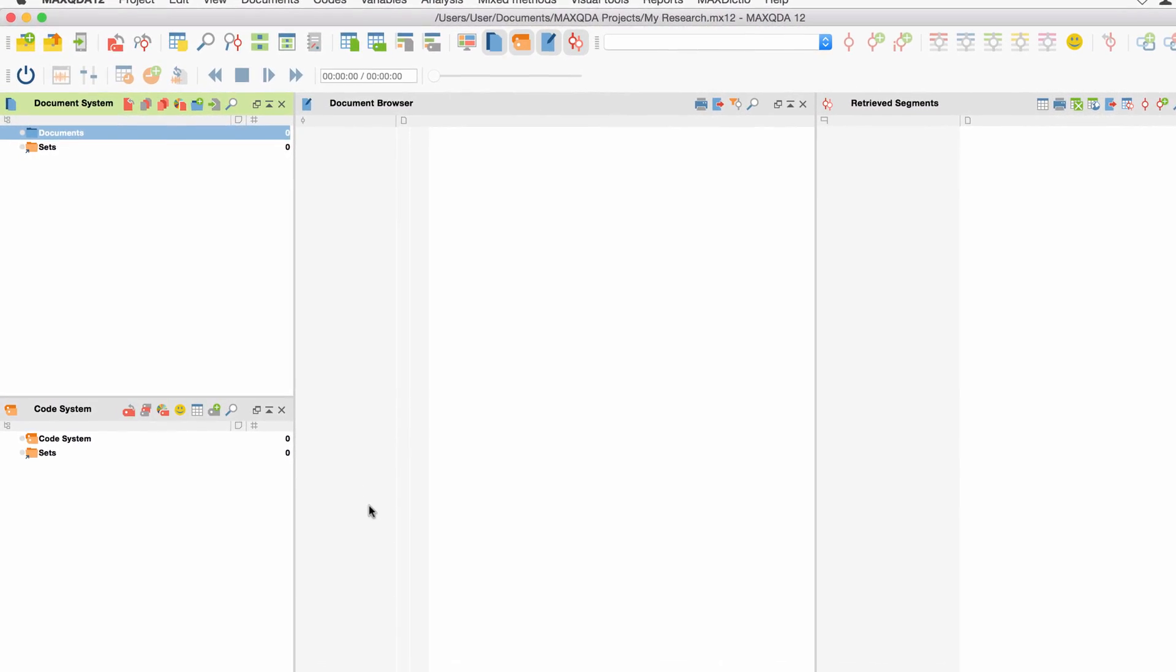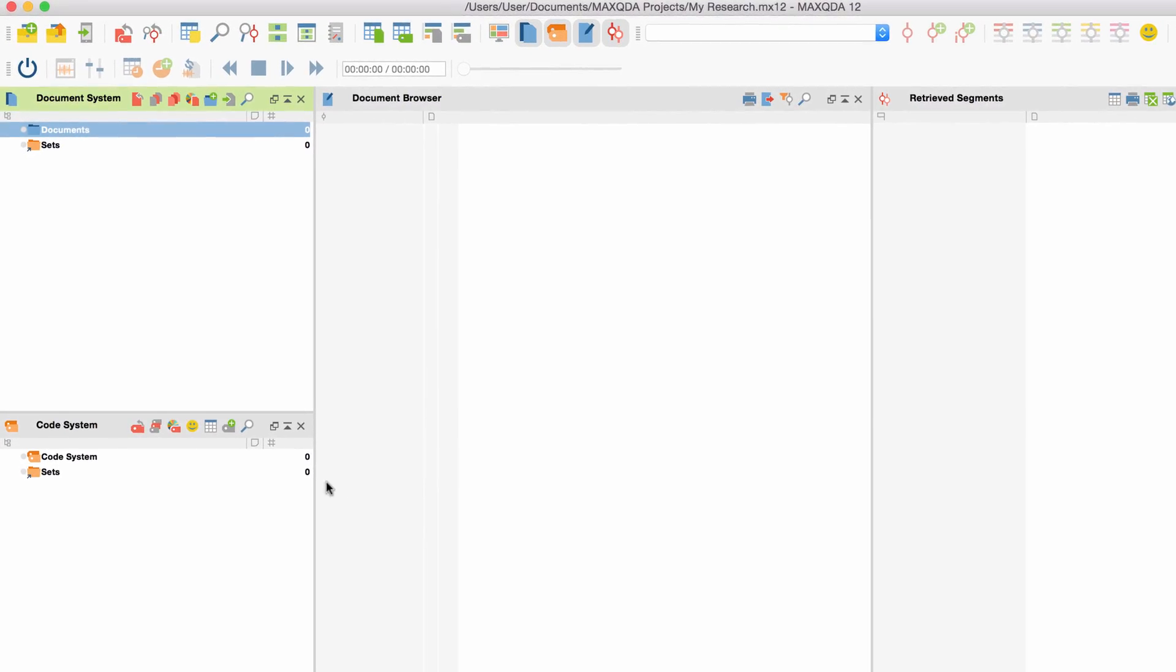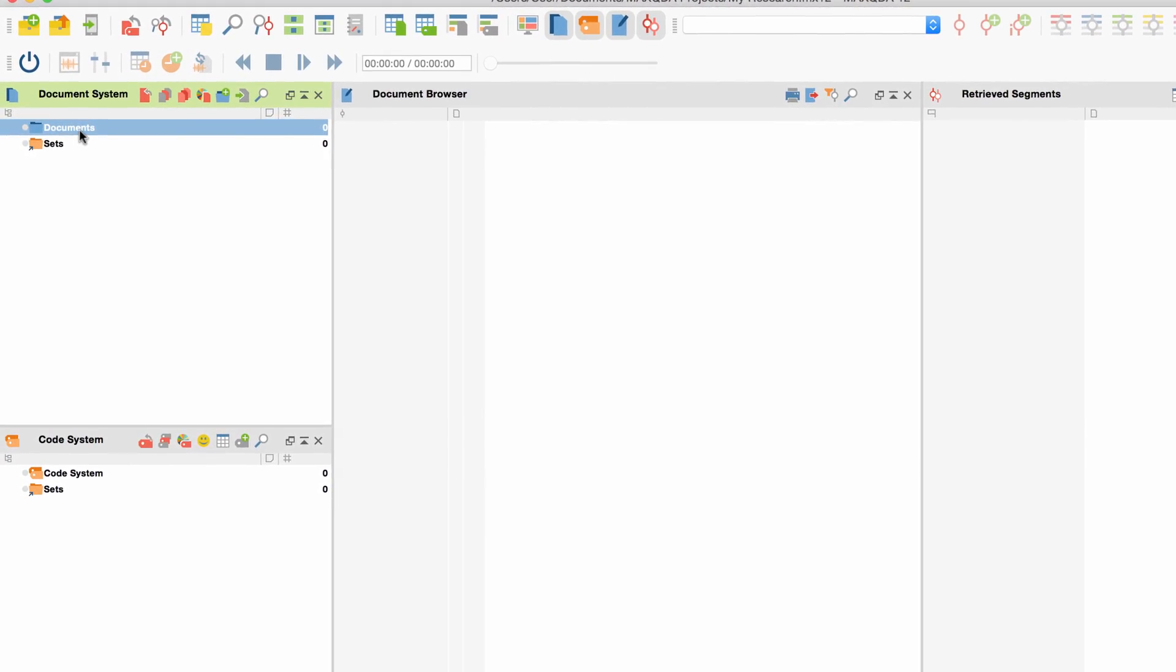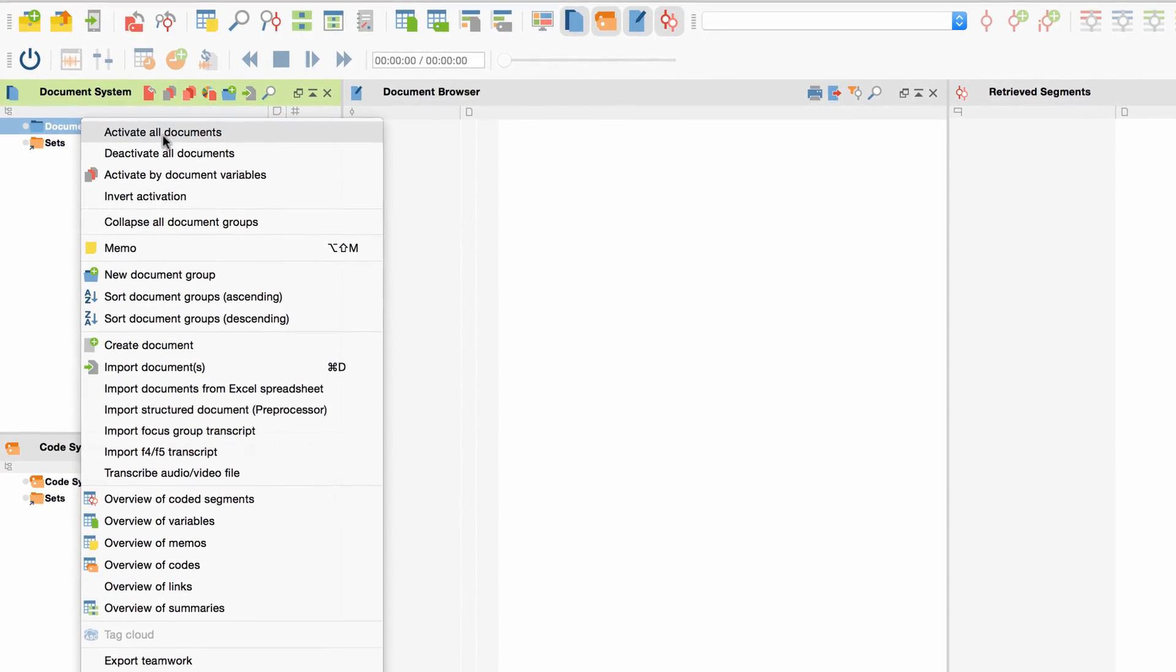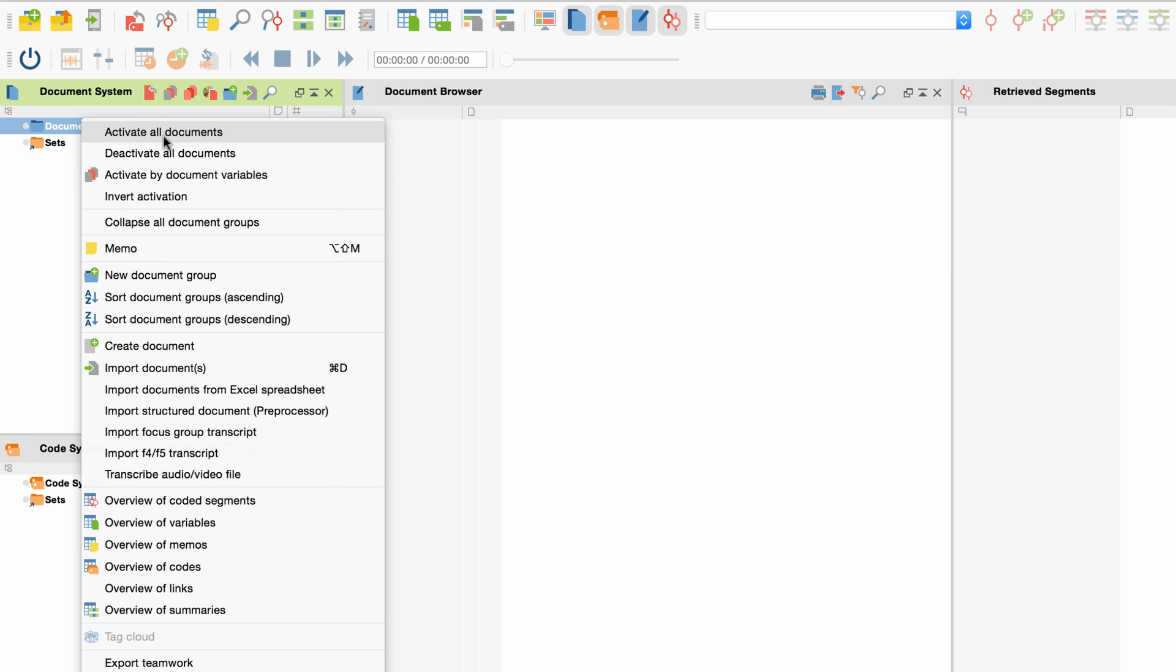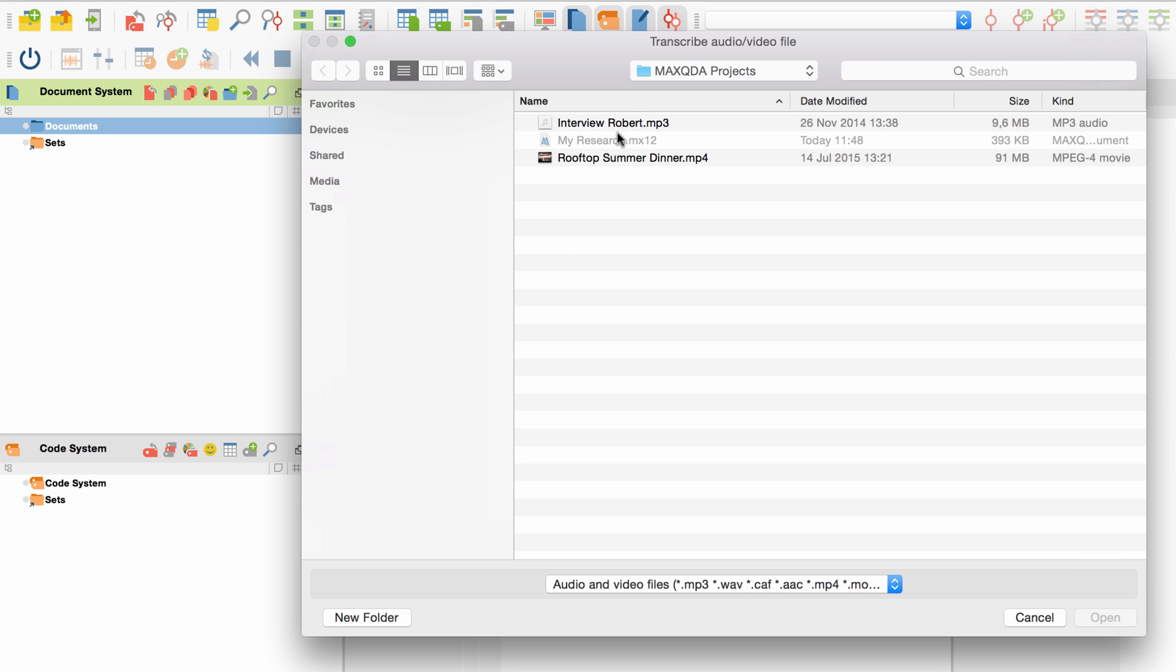First, we will open the context menu in the folder documents via right click and choose the option transcribe audio video file.